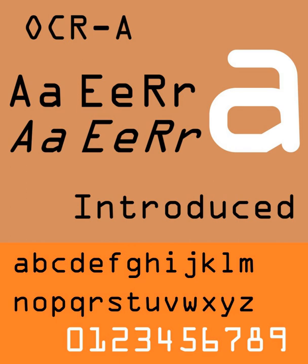As metal type gave way to computer-based typesetting, Tor Lilquist used Metafont to describe the OCRA font. That definition was subsequently improved by Richard B. Wales. Their work is available from CTAN. To make the free version of the font more accessible to users of Microsoft Windows, John Sautayer converted the Metafont definitions to TrueType using PoTrace and FontForge in 2004.